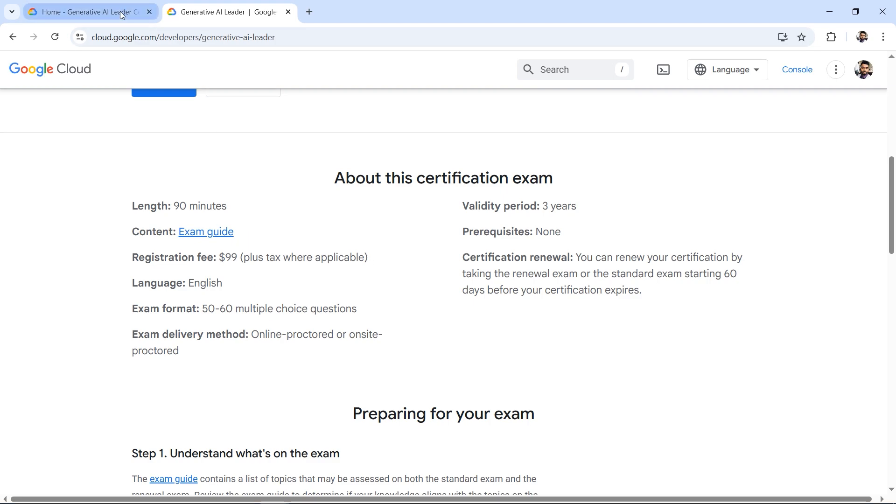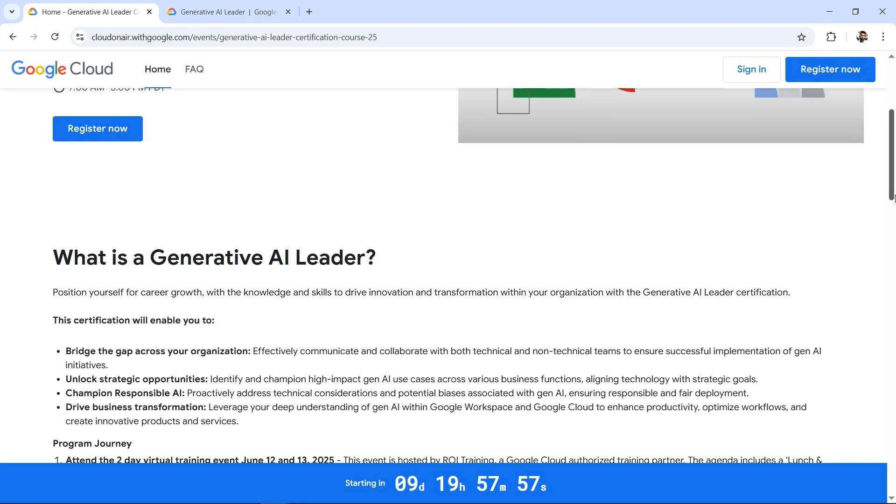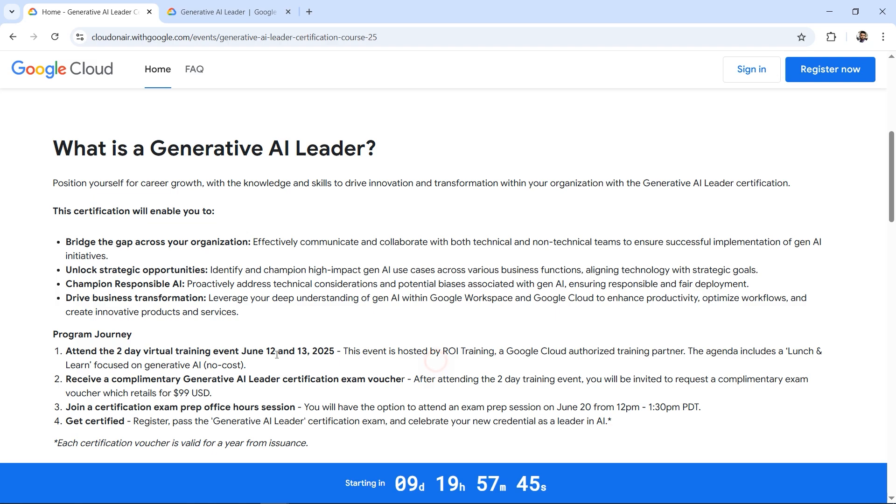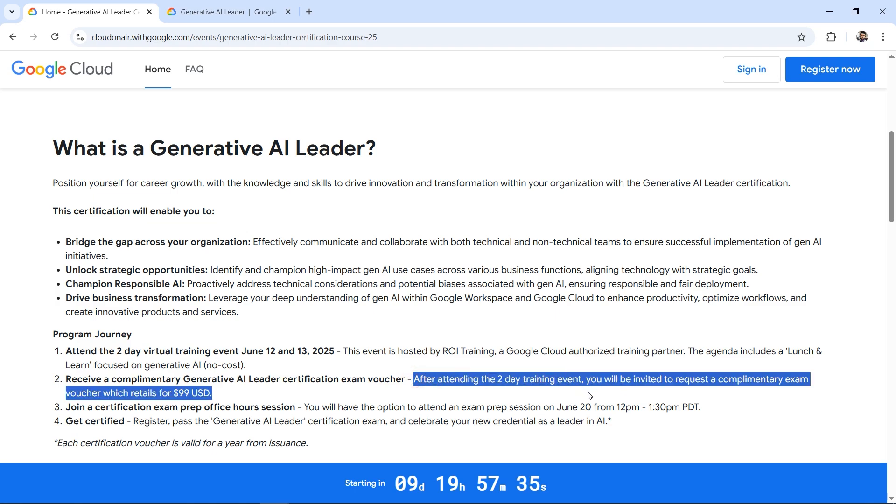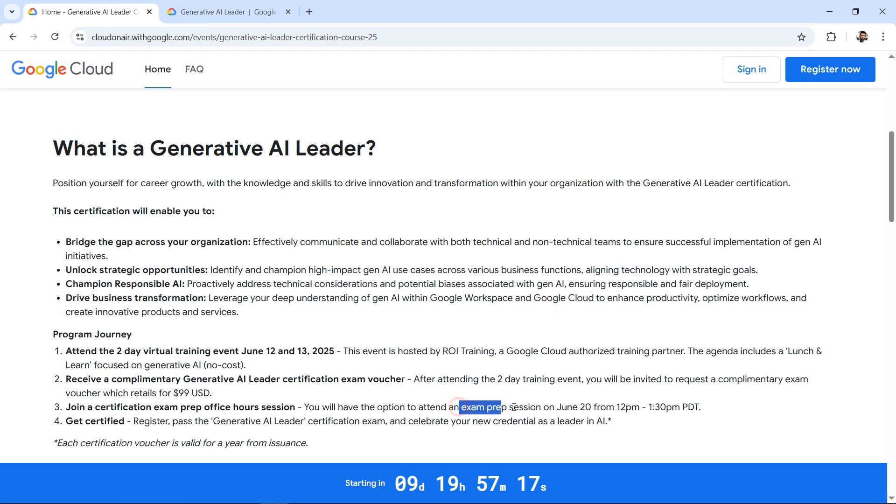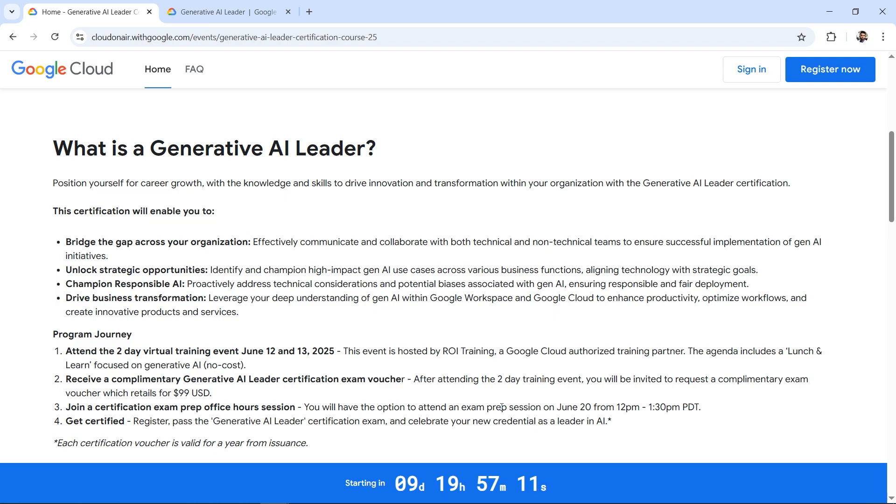Since it's free, I'll give you an overall idea. You need to attend a two-day virtual training session - the time is already ticking and the date is mentioned. After attending this two-day training event, you'll be invited with a complimentary exam voucher. You'll get a free voucher worth $99 USD, and you'll also get an exam preparation session.